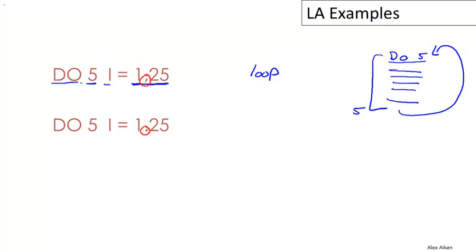So this fragment, the first one, is in fact a DO loop as I said before. It has the keyword DO, the label 5, the variable I, and the range 1 to 25.